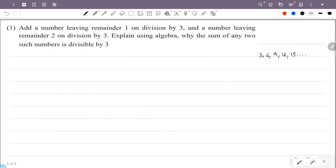Numbers giving remainder 1 on division by 3 are obtained by adding 1 to each multiple of 3: 3+1=4, 6+1=7, 9+1=10, 12+1=13, 15+1=16, and so on.